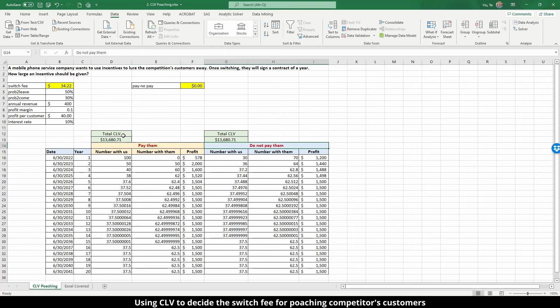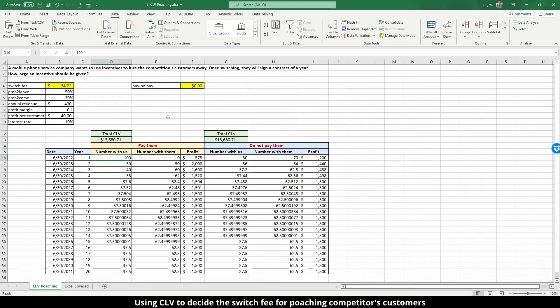At $34.22, the two scenarios — pay them versus do not pay them — create the same CLV. Thinking about this more carefully: if you pay a fee below this amount, the CLV might look higher, but you may not have all customers switching. So $34.22 is the minimum switching fee that guarantees 100% switching at the start while producing the same level of CLV as the no-pay scenario. That concludes this video.